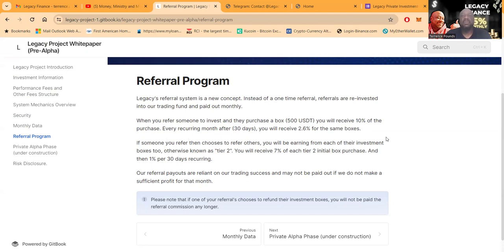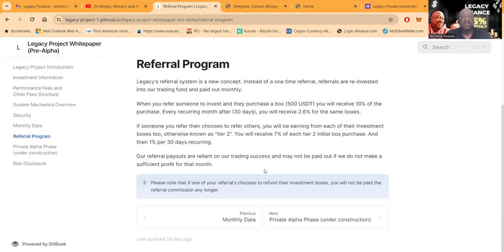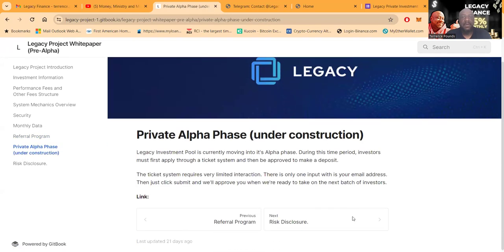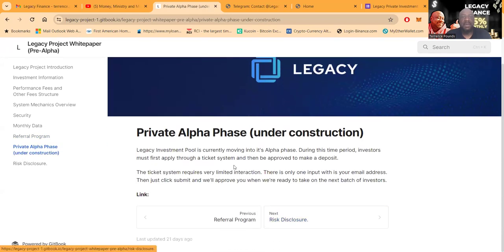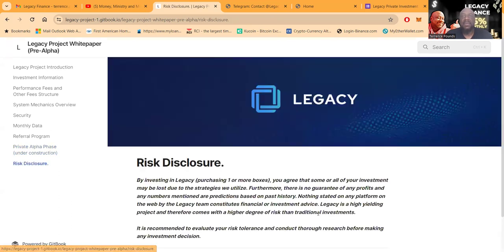If someone you refer then chooses to refer someone else, you will be earning from their investment box too, otherwise known as Tier 2. You will receive 7% of their Tier 2 initial purchasing and 1% on 30 days recurring. Now folks, the private outfit phase. During this time, investors must first apply to a ticket system, then be approved to make a deposit.